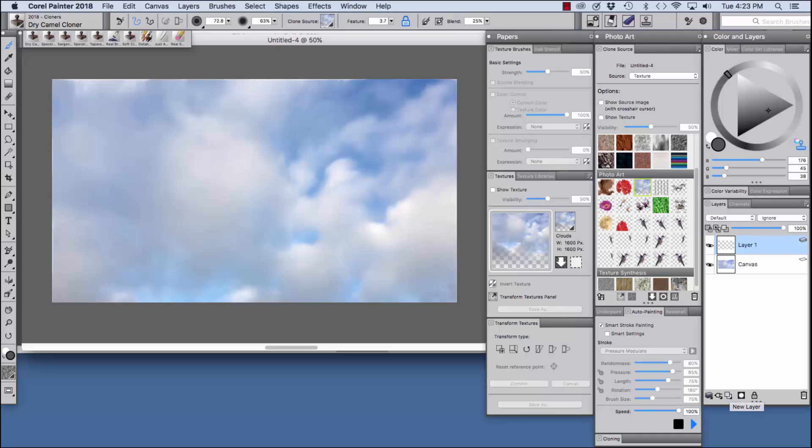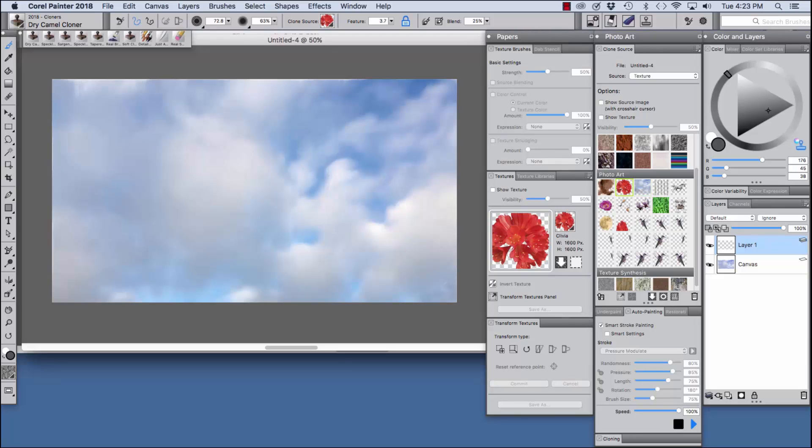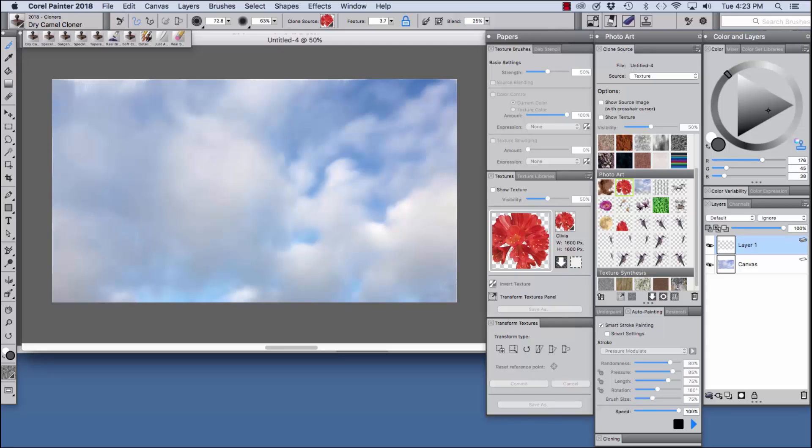I'm going to add a new layer and we're going to put the clivia on the new layer.